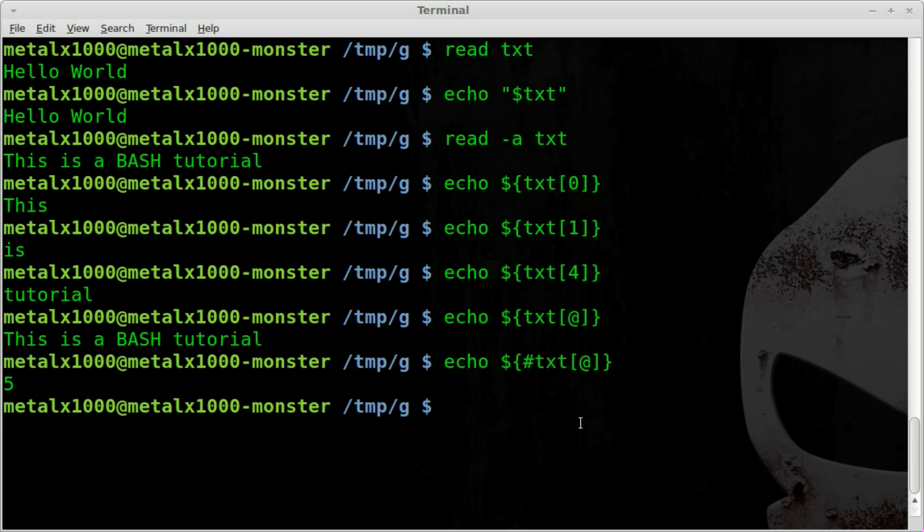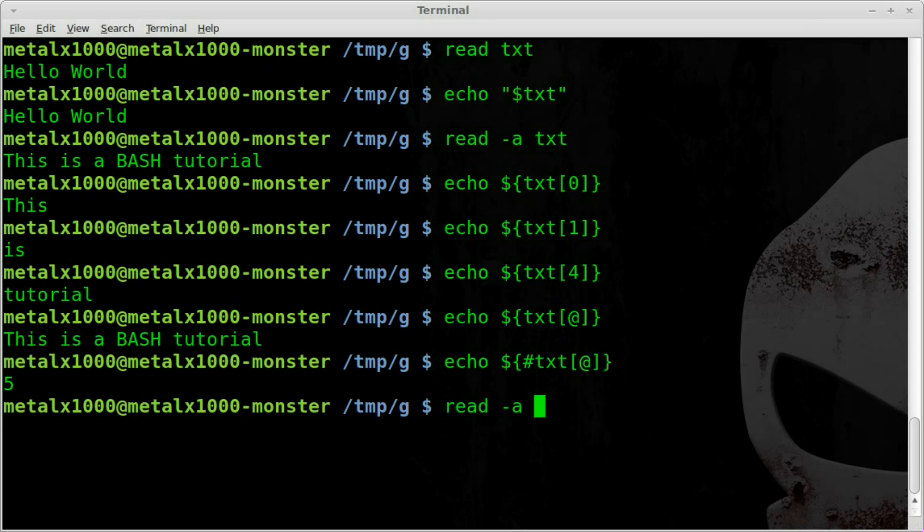But in the next tutorial I am going to show you a fun little thing you can do with this. But just to demonstrate, even though I don't think this will be used too much, we can say read dash a once again the variable or in this case array that we want to create.